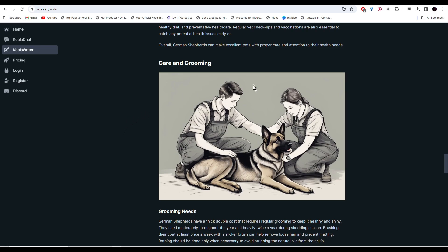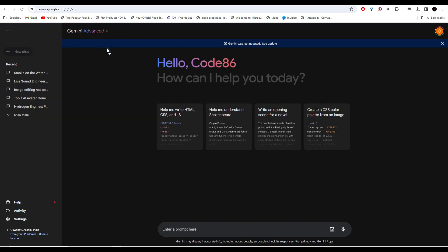Moving on we have Gemini AI. Gemini is very similar to ChatGPT but what makes this unique is that it has access to the internet and ChatGPT does not. Let's test it out.